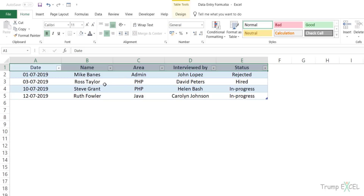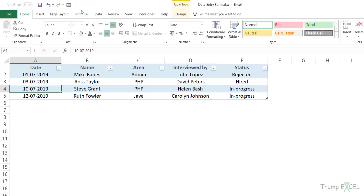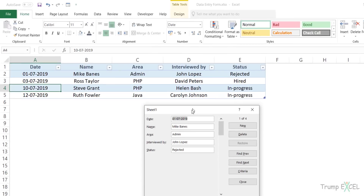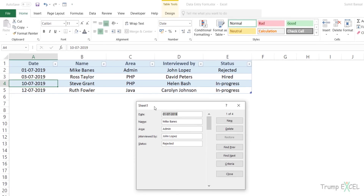Now let's start using the data entry form. Select any cell in the dataset and click on the data entry form icon in the quick access toolbar. It opens a dialog box with the name of the worksheet at the top. You can see it has five items listed, which are the column headers. All column headers you have will be listed in this form. It lists the first record and you also have a counter at the top — 'one of four' — which tells you how many records there are.